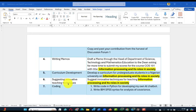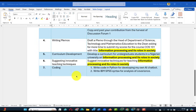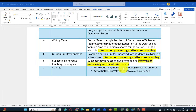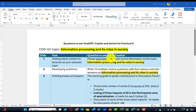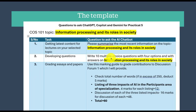Task six: suggest innovative techniques for teaching information processing and its roles in society. That is my own — you will put your own topic. Then coding: it can code for you. Write code in Python — most of you don't know Python, but you will see how this helps you. You'll be a Python code expert. And write IBM SPSS syntax for analysis of covariance. So those are the seven tasks we are going to ask the three tools.